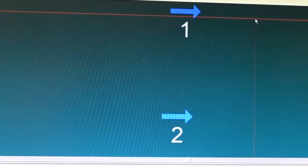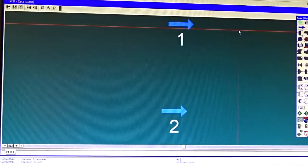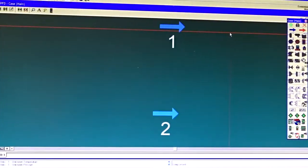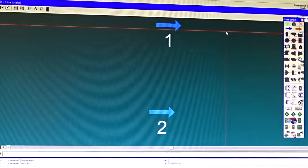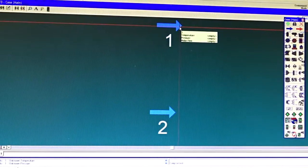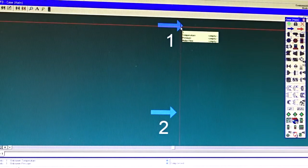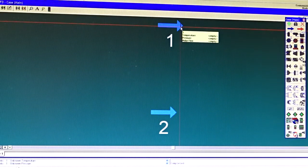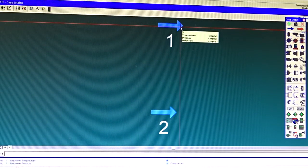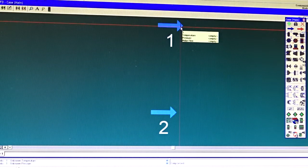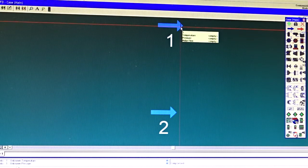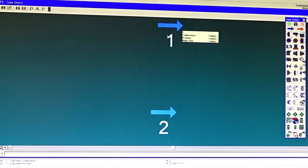Remember that HYSYS uses color coding for streams. Right now the color of the stream is light blue, which means the stream is not defined — there is no information or not enough information in that stream. Once the stream is fully defined, its color will turn dark blue.